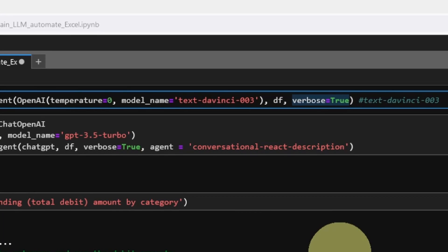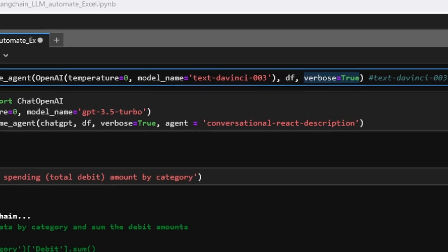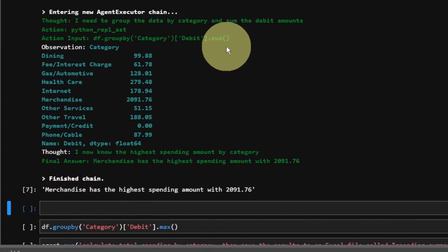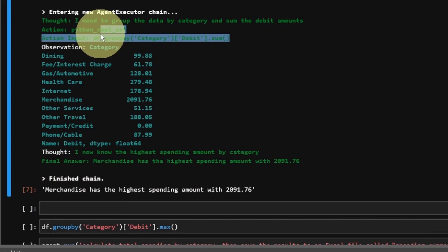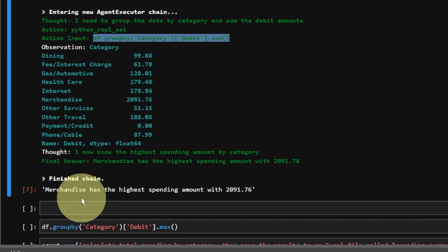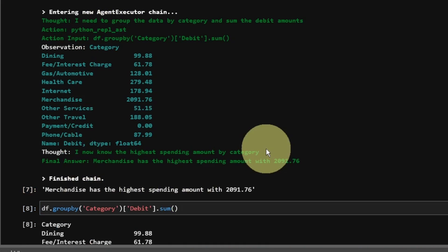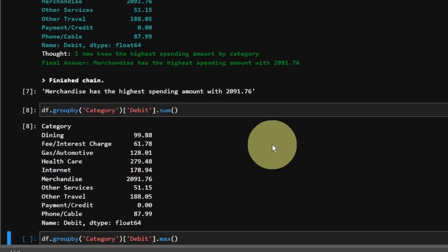This is made possible when we set the verbose equal to true. If you don't care about the intermediate steps and you just need the final results, you can set the verbose argument to false. The agent gave us an answer and we can verify that by running this piece of code generated by the large language model.